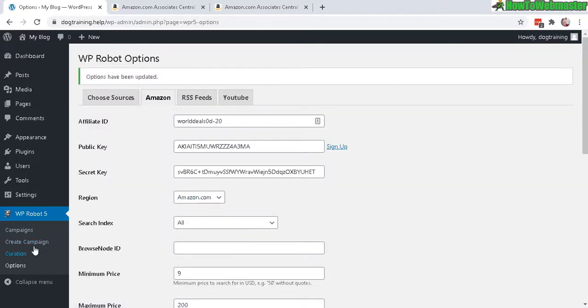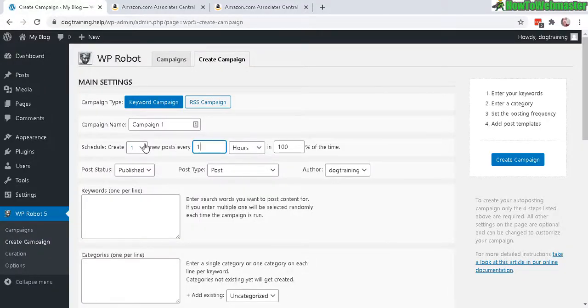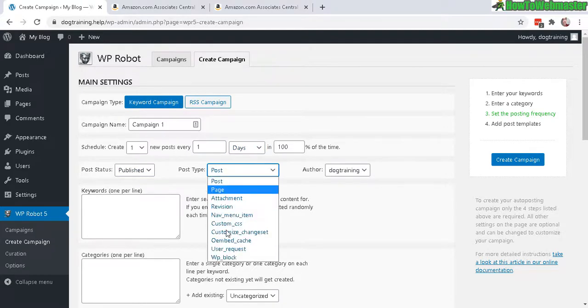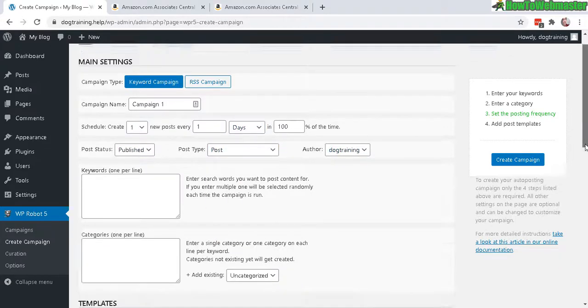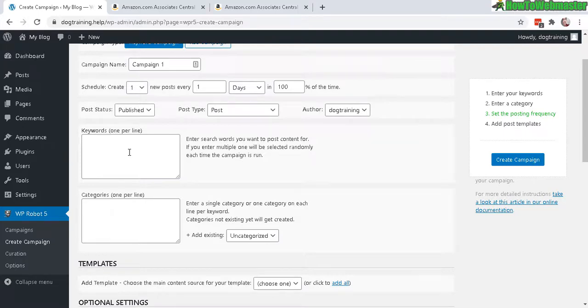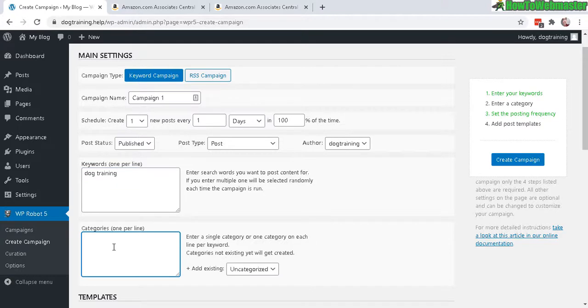So let's go to Create Campaign over here. Enter in a campaign name, schedule one new post every - say every one hour you want, or every day. That's up to you. You can set the post status, post type, and the author if you want. So keyword - this is important. You want to target whatever keyword or niche for your own site. So mine is dog training, so I want to make sure that's in there. And category: dog training products.